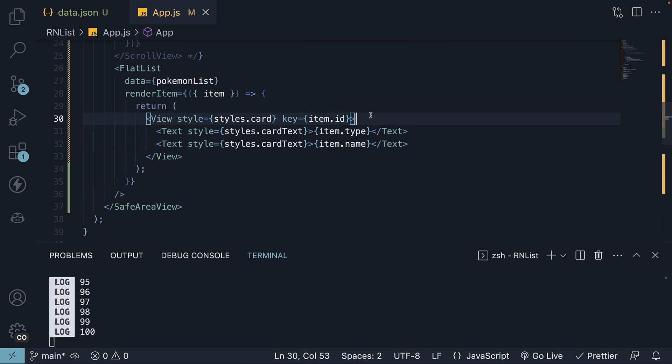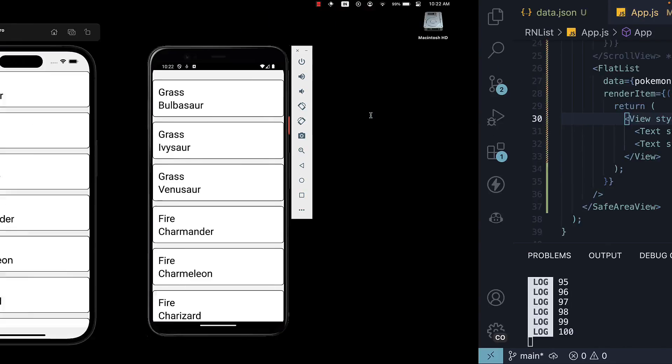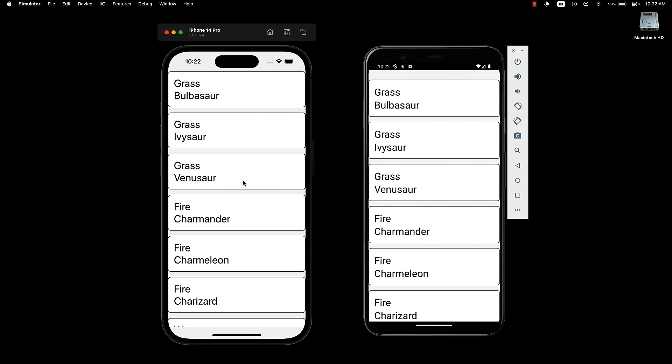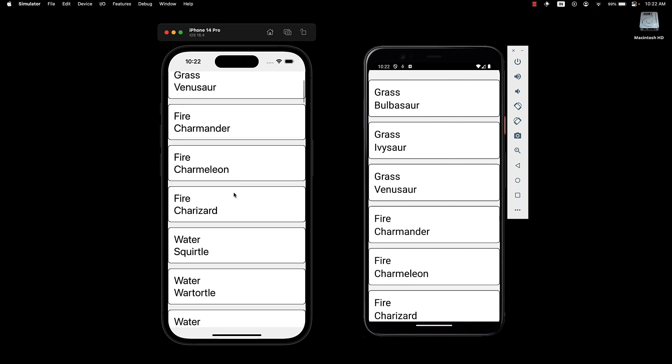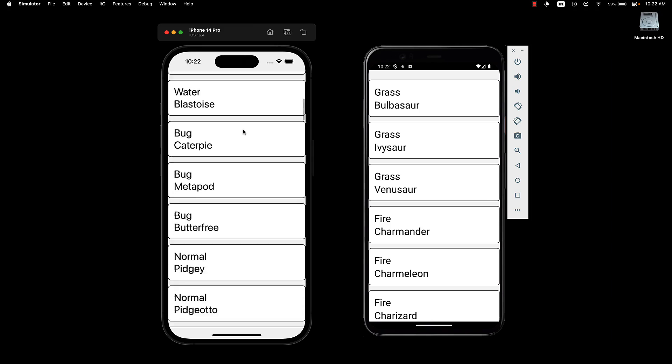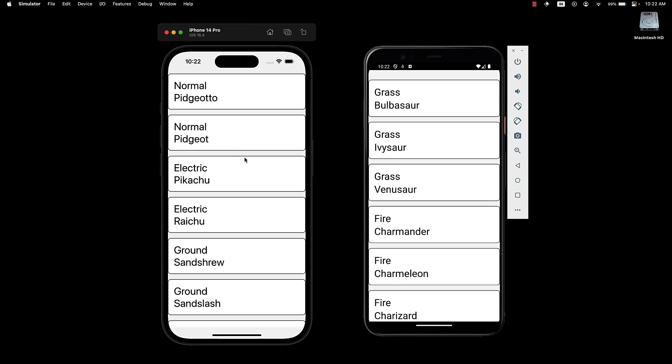If we now take a look at the UI, we can still see our list and we can scroll down to the bottom. But this list is more performant.